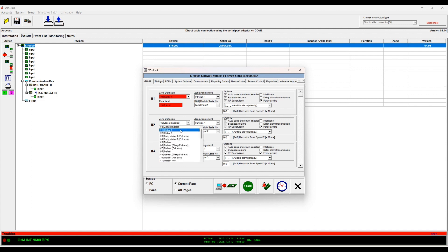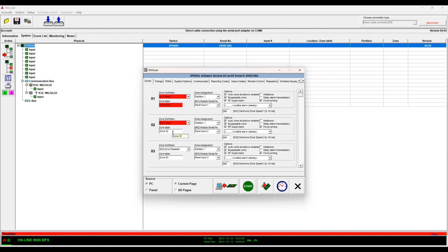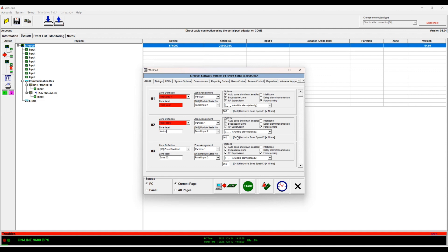So it's a panel input, so it's directly connected to the panel. Let's say zone 2 is a motion, for example. So I put this to motion. Okay, and then it's partition 1 and then input 2. It's wired to input 2. Yeah, it's a follow zone.